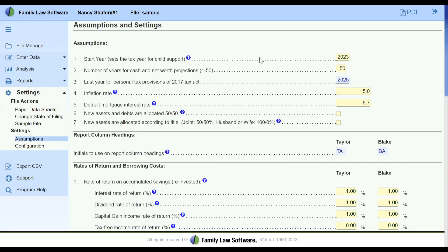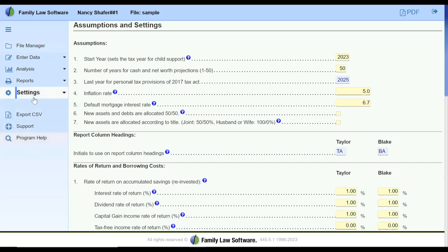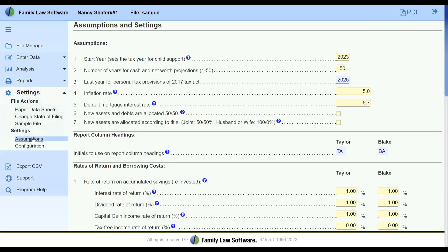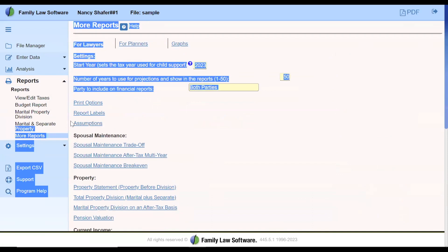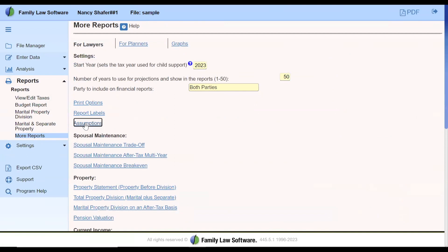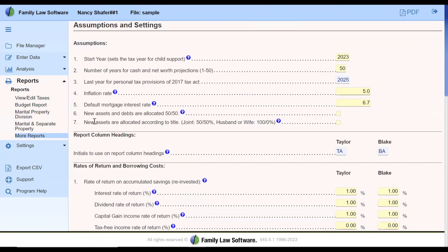I'm going to start with the data assumptions page, which you can find in the settings section — I'm showing you the cloud version of the program. If we open that, you'll see the assumptions in the menu. You can also find the same assumptions page in the reports under more reports, and if we go to the lawyers page, here is the assumptions page — it's the exact same page. As is often the case in Windows programs, there's sometimes more than one way to get something done.